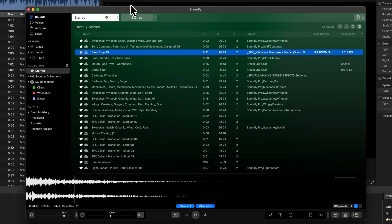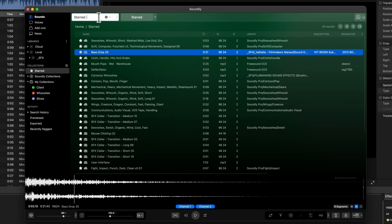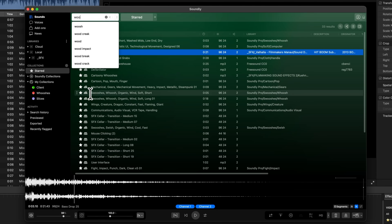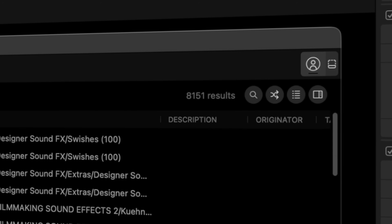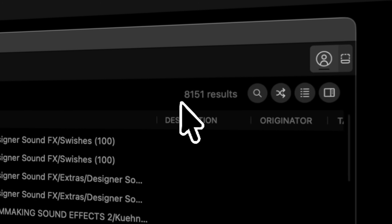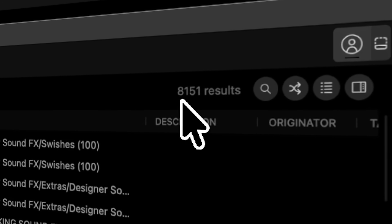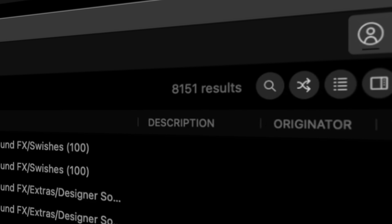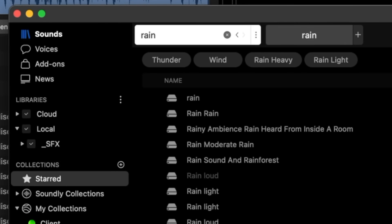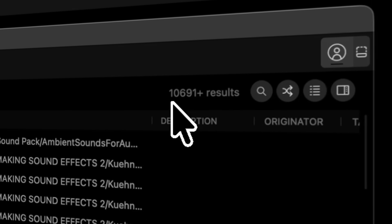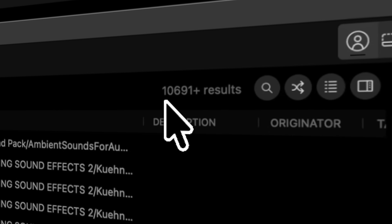Let me show you five reasons why you need to check out Soundly. Soundly is ridiculously fast. Let's say I just want to look up some whoosh sounds — just like that, we have loaded in over 8,151 results. Let's try some rain sound effects, and in just a matter of seconds, we have over 10,000 sound effects.